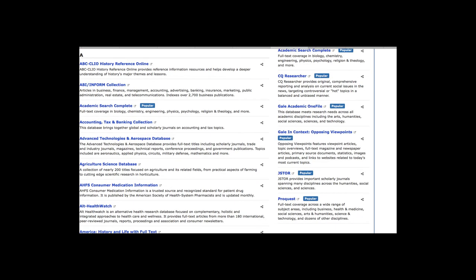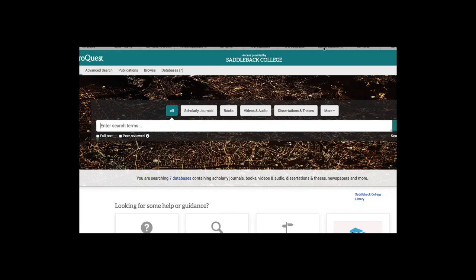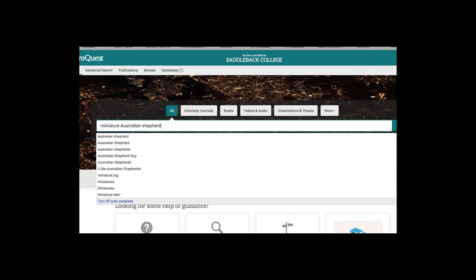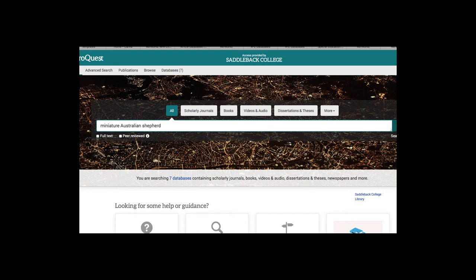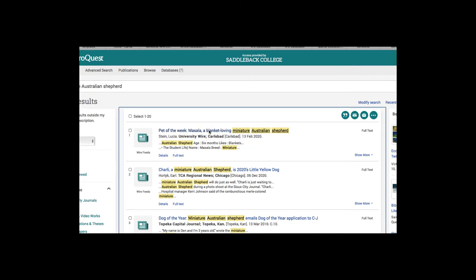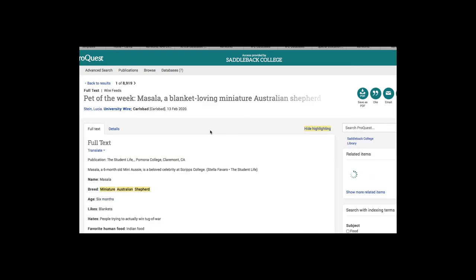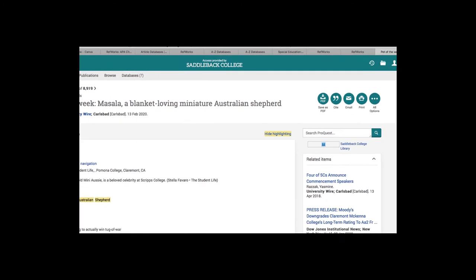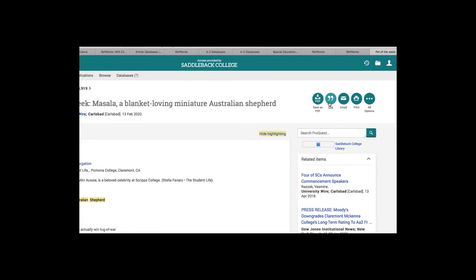And I'm going to try that in ProQuest. And I'm going to search for Shepard. And I'm just using this one as an example here. If I wanted to export this citation, I could click on cite.